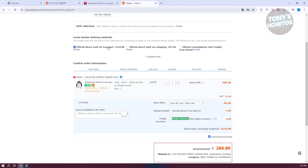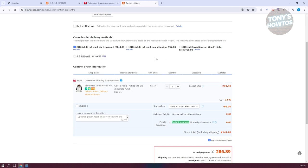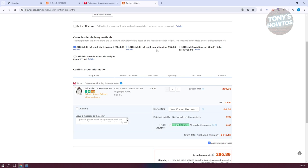We also have cross-border delivery methods. The delivery goes from the merchant to a transshipment warehouse based on the mainland freight, and then you choose the cross-border transshipment fee. Options include mail air transport, mail sea shipping, and official consolidation sea freight. Mail air is the most expensive but fastest, while sea shipping or consolidated sea freight takes longer but costs less.